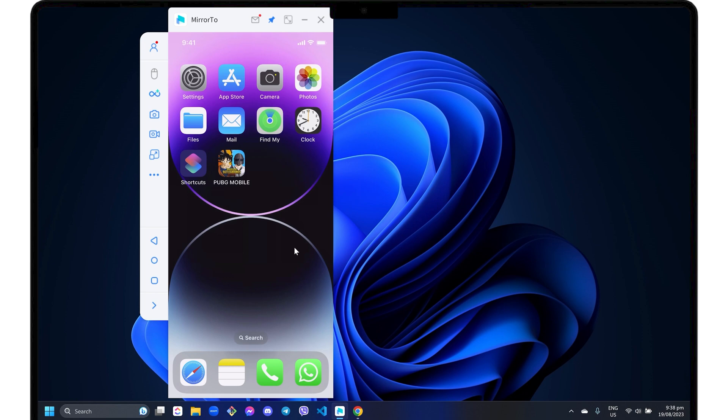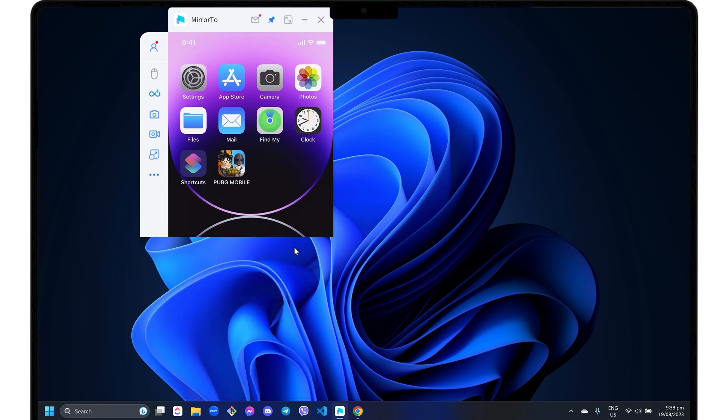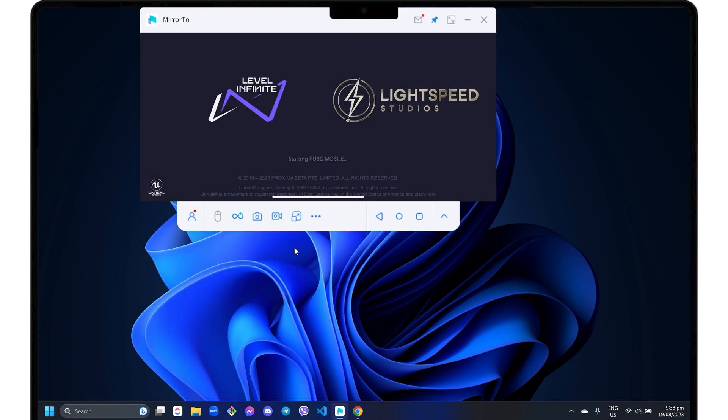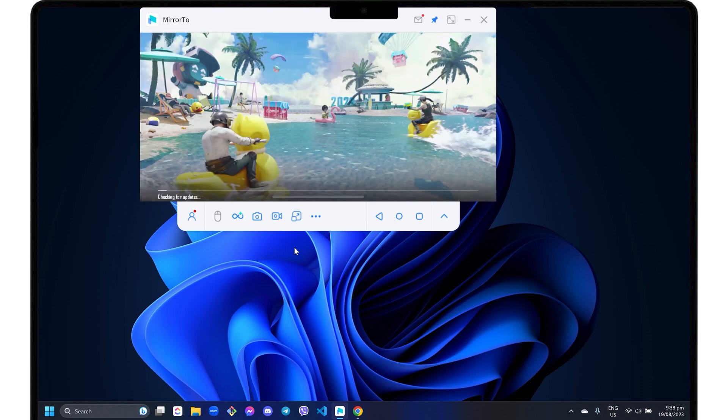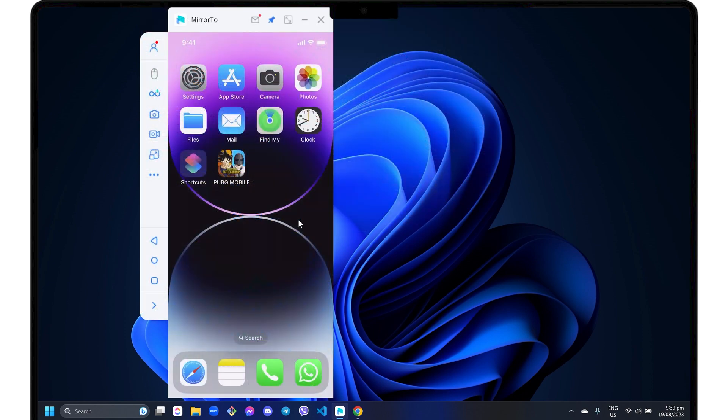Mirror 2 also automatically adapts to the orientation of the app you have accessed on your iPhone. For instance, if you open an app that's horizontally oriented, such as gaming apps like PUBG, you'll see that the software screen adapts to its layout as well. Mirror 2 can also connect and screencast multiple devices.